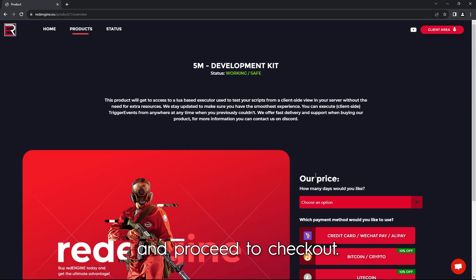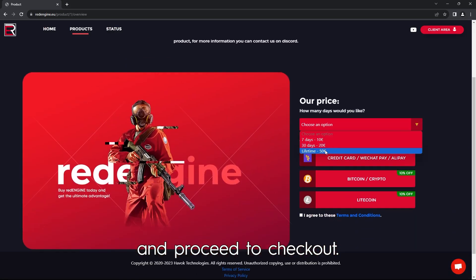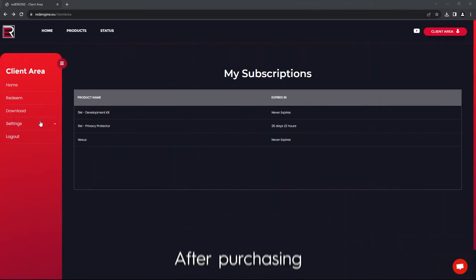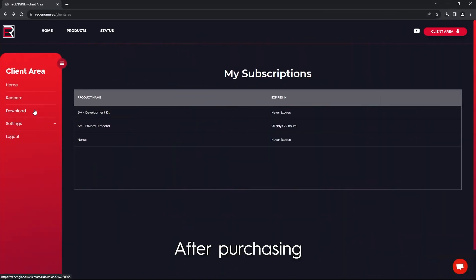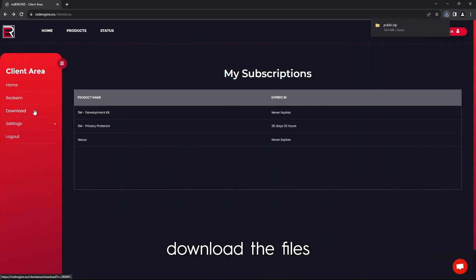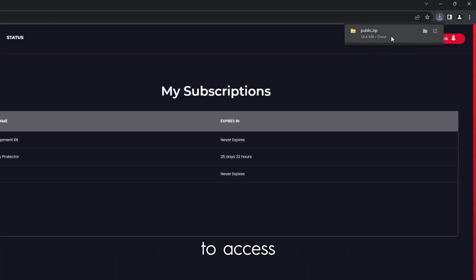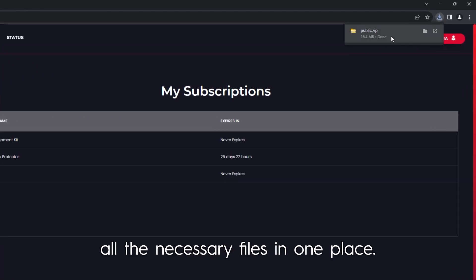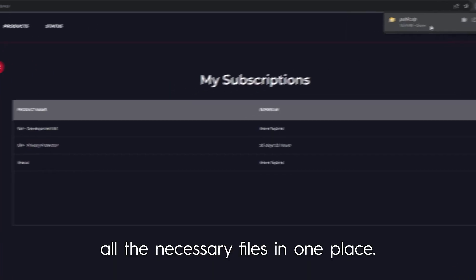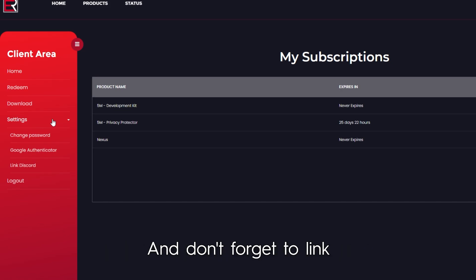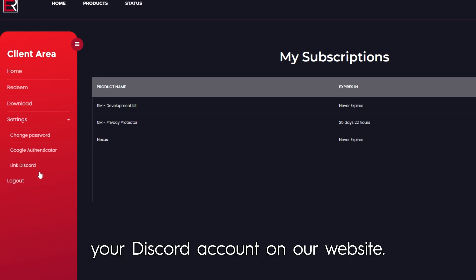After purchasing, download the files directly from our website. We've made it convenient for you to access all the necessary files in one place. And don't forget to link your Discord account on our website. This will grant you access to our dedicated support and community channels.